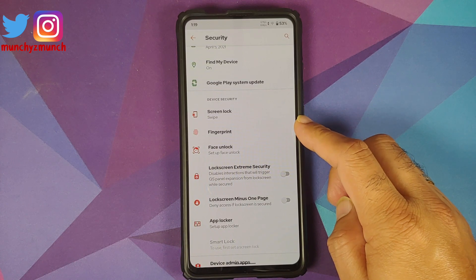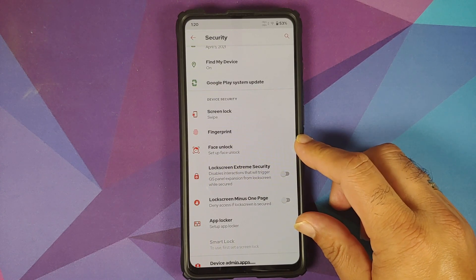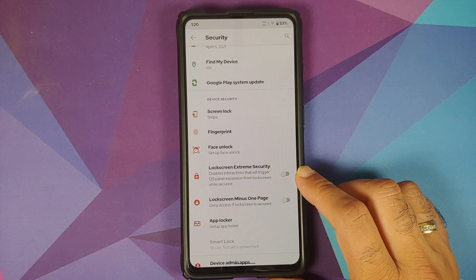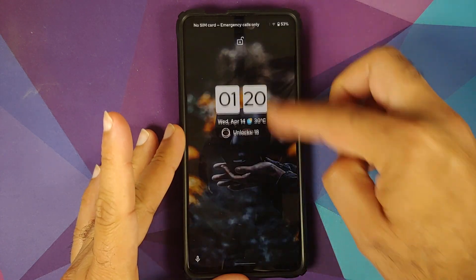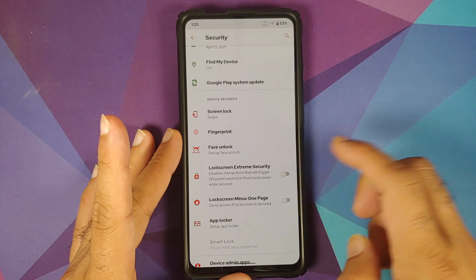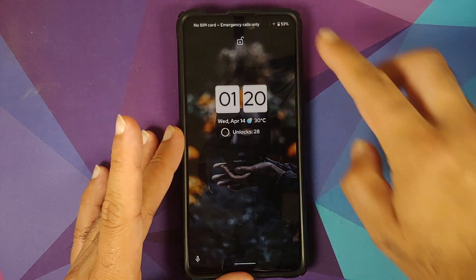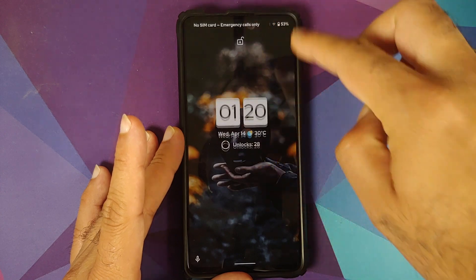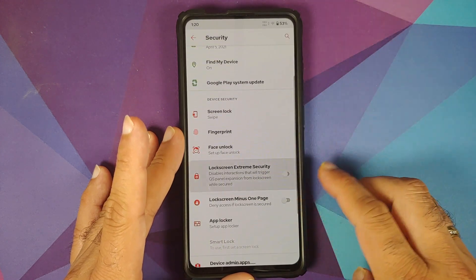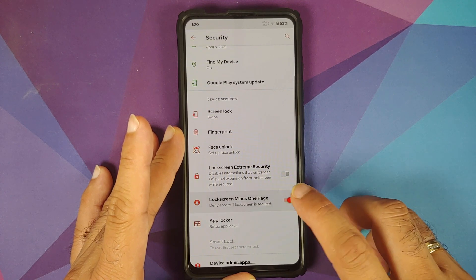In Security, you have screen lock, fingerprint for physical scanners, FOD for under-display fingerprint devices, face unlock, and app lock which works with face unlock. There is also Lock Screen Extreme Security — when enabled, you cannot access the quick settings panel from the lock screen at all, and you can also disable the lock screen minus one page with this toggle.